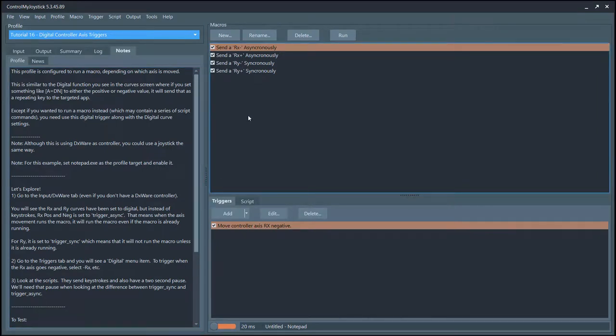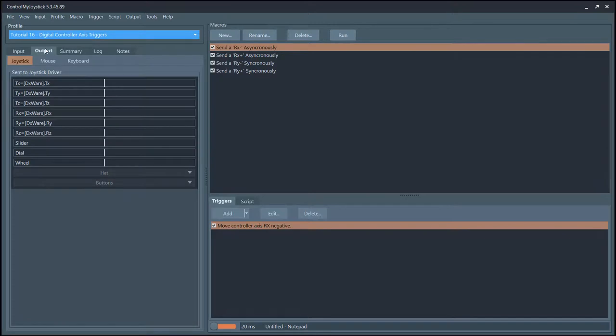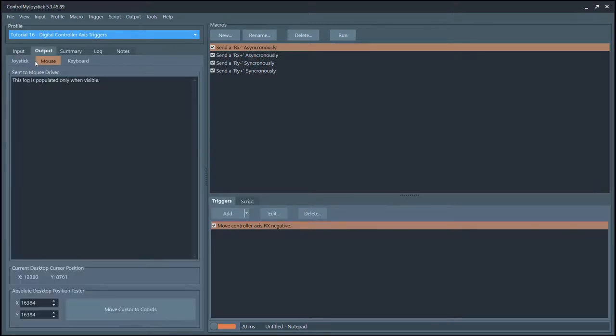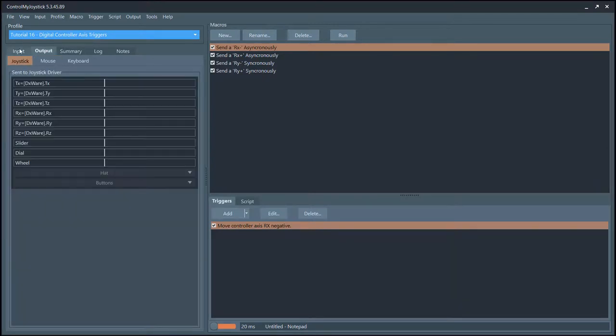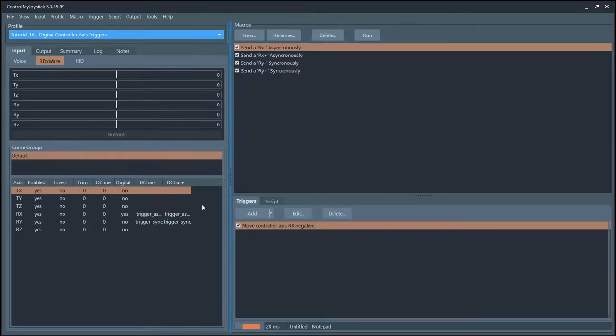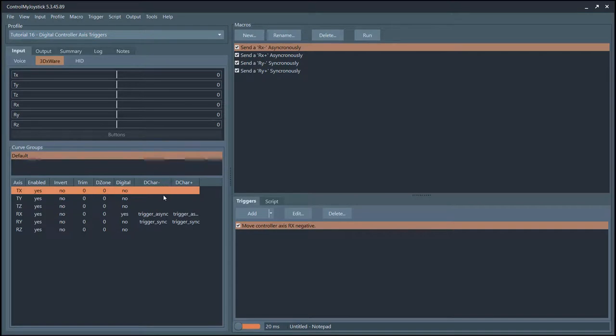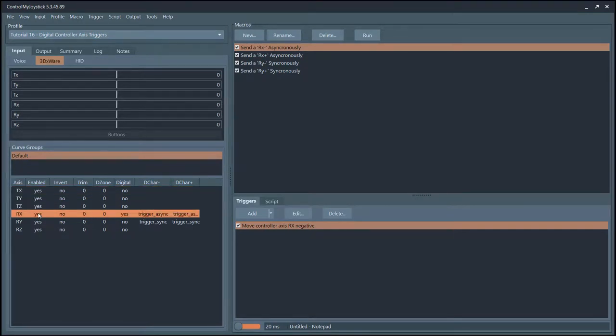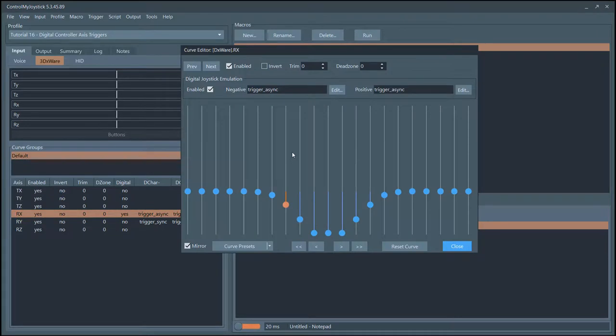What this does is it will monitor an axis - let's say here on the DXware, and you could do this for joystick as well except here it looks a little differently. For the RX axis it has this trigger async and trigger async. This one has trigger sync.